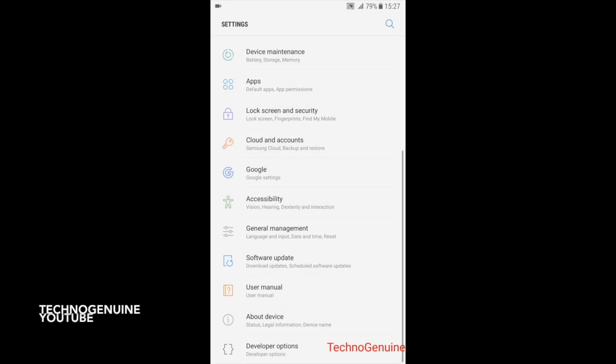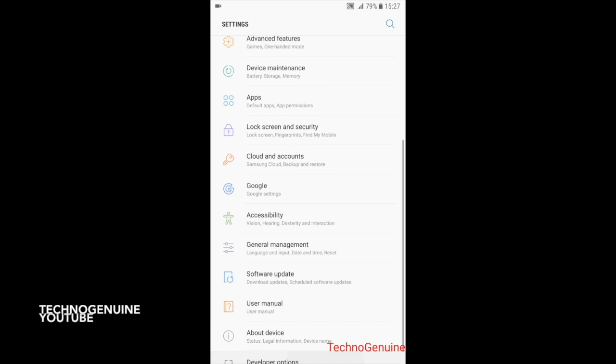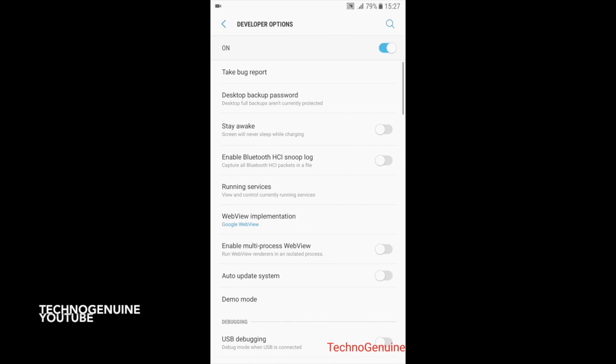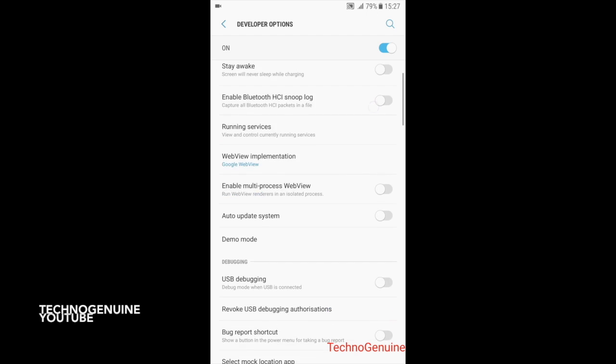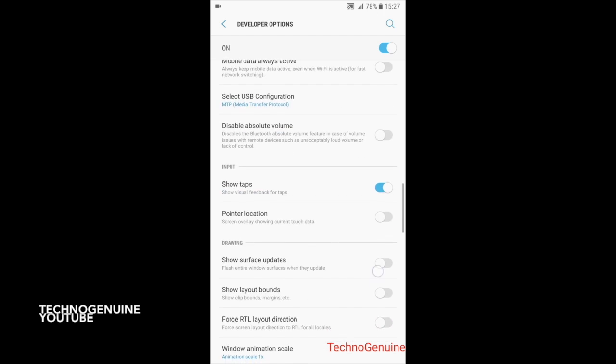Now go back and you should see Developer Options. Click on that and make sure that it is enabled. Now scroll down until you see Minimum Width.